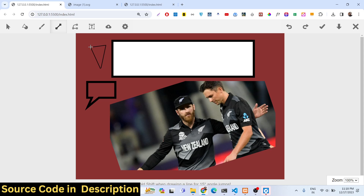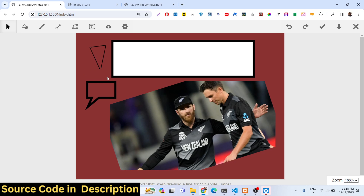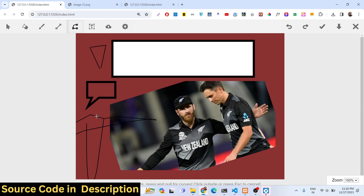You can draw a shape here, select it, and change its background color. You can also draw random lines as well.